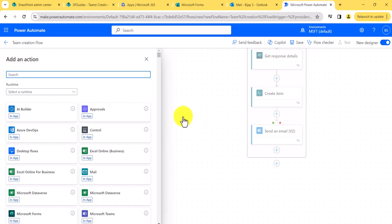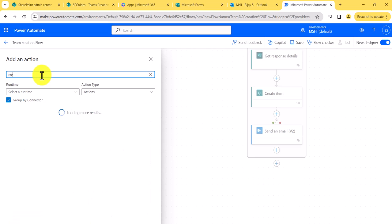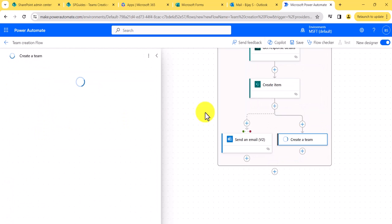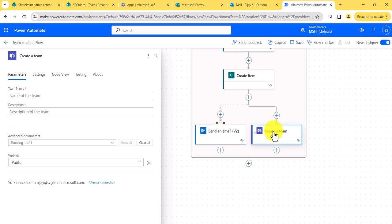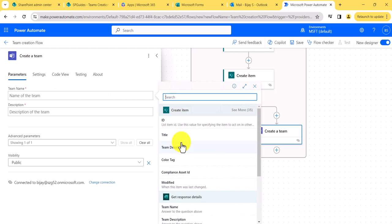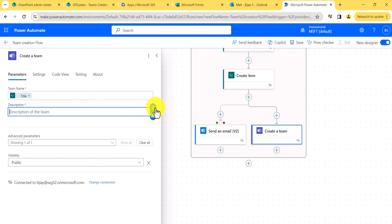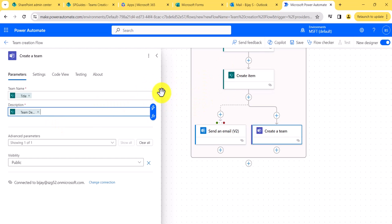Now I'll add a parallel branch. In this parallel branch, I'll use the 'Create a Team' flow action for Microsoft Teams. The team name will be taken from the Create Item title and the team description from the Create Item description. The reason I'm taking from the SharePoint item rather than directly from the form response is that we want only unique values to be used for team creation. If an error occurred, the error email triggers; if not, this parallel branch triggers to create the team.